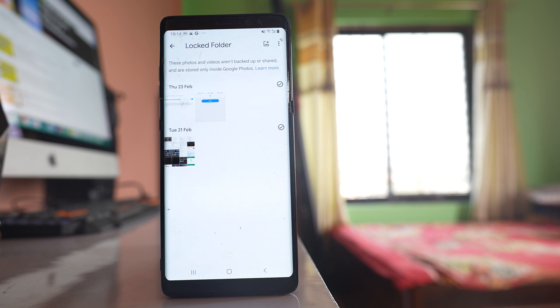So in this way you can hide the photos that are present in the gallery. If you found this video helpful, please like and comment on the video.